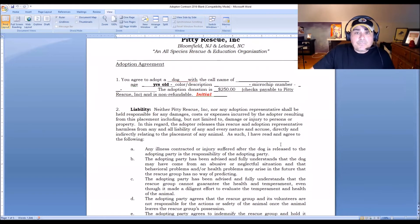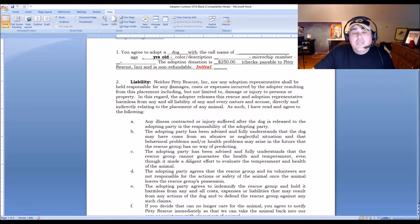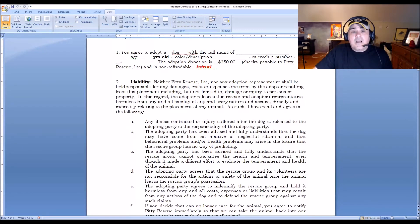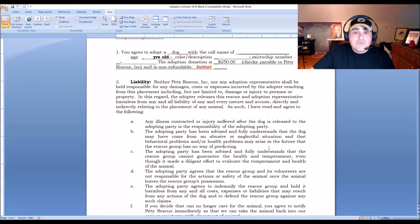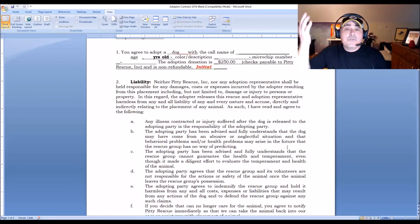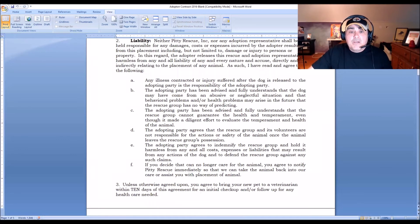We have a liability clause in the contract — appropriate for our situation, to protect our organization and board members. Nobody wants to deal with lawsuits, so a sound contract is helpful. I'm not a lawyer, so if you're unsure about verbiage, look at this contract as a reference, do an internet search on other contracts, and try to get a lawyer to do some pro bono work to review it and suggest any changes.